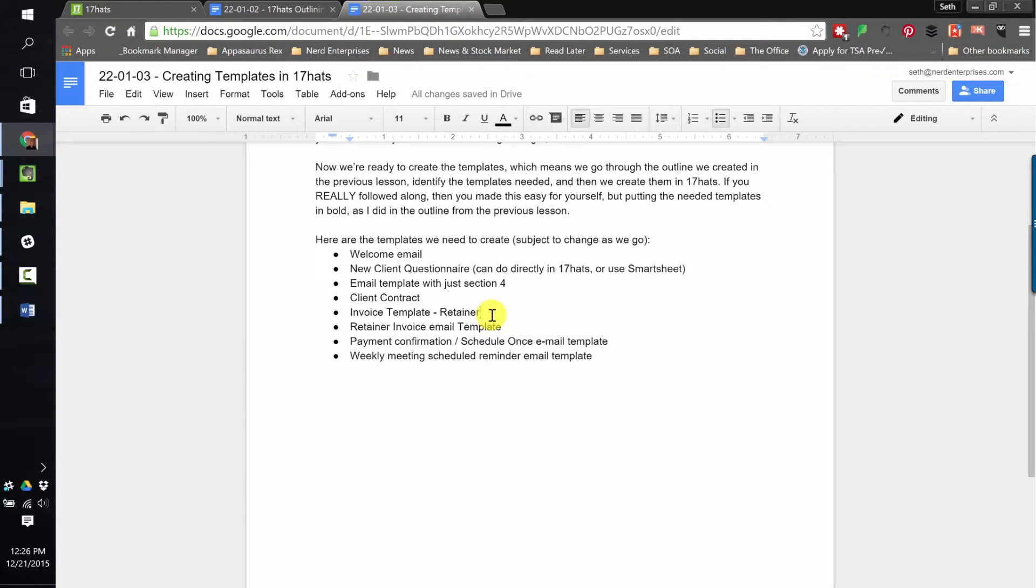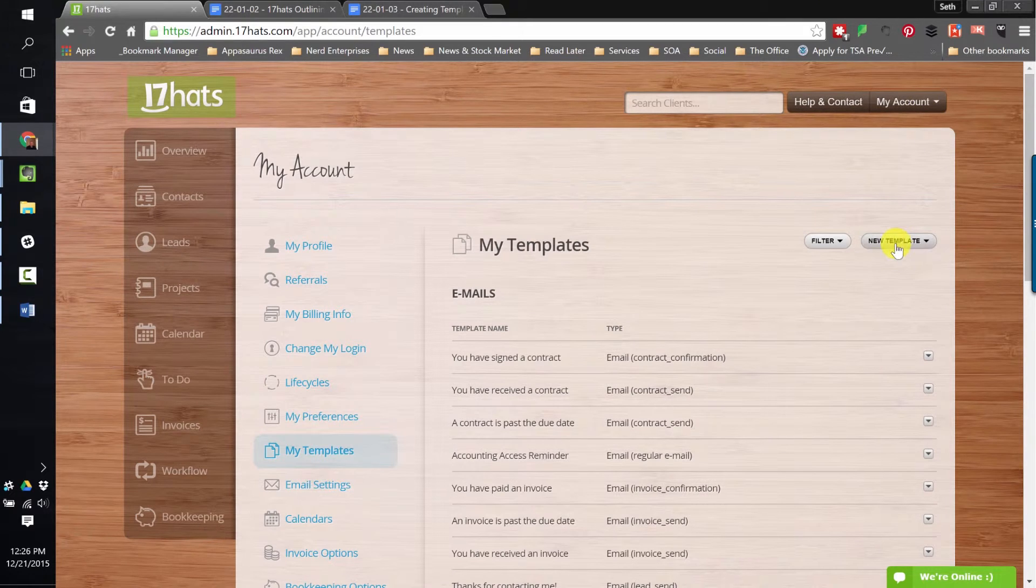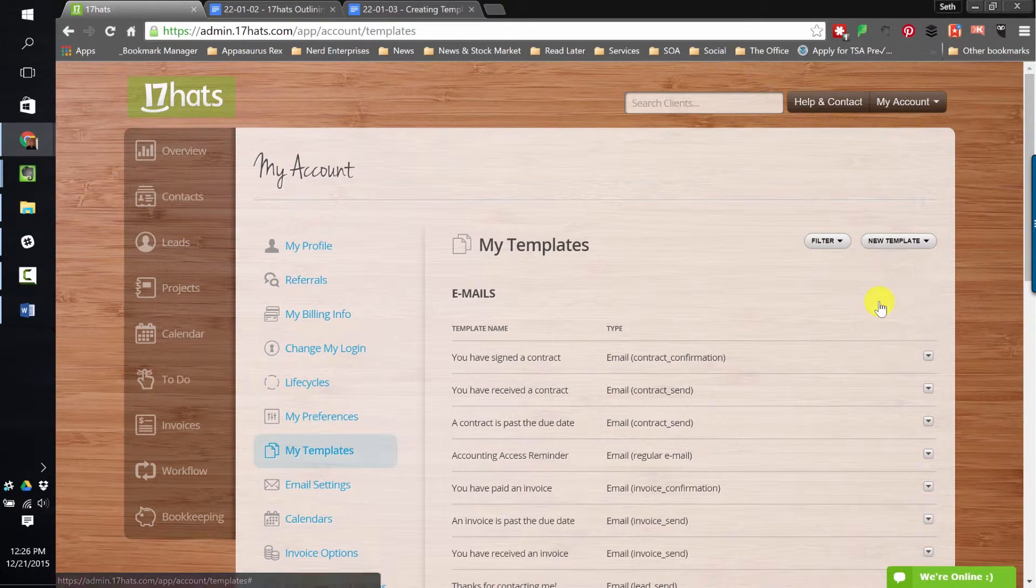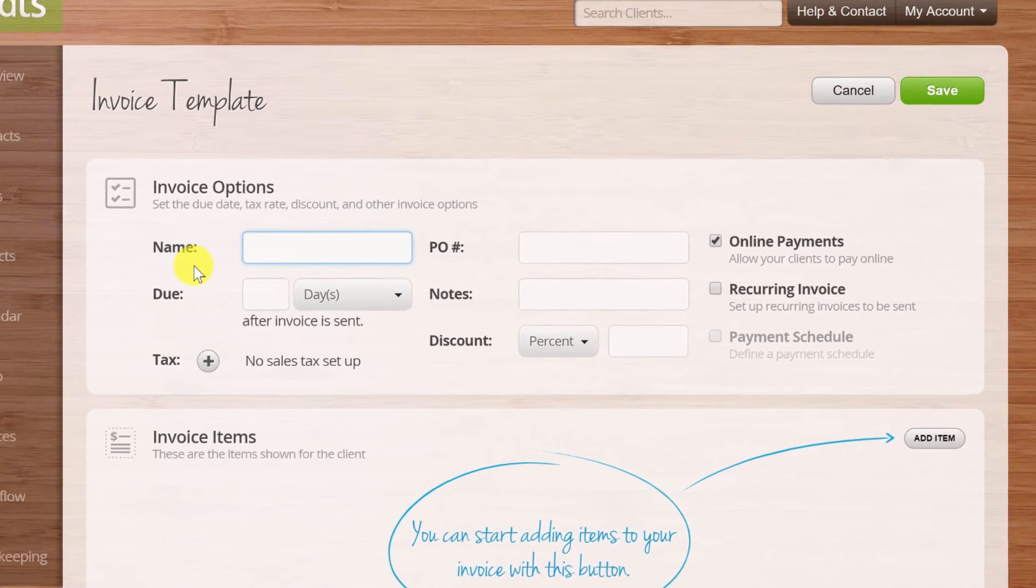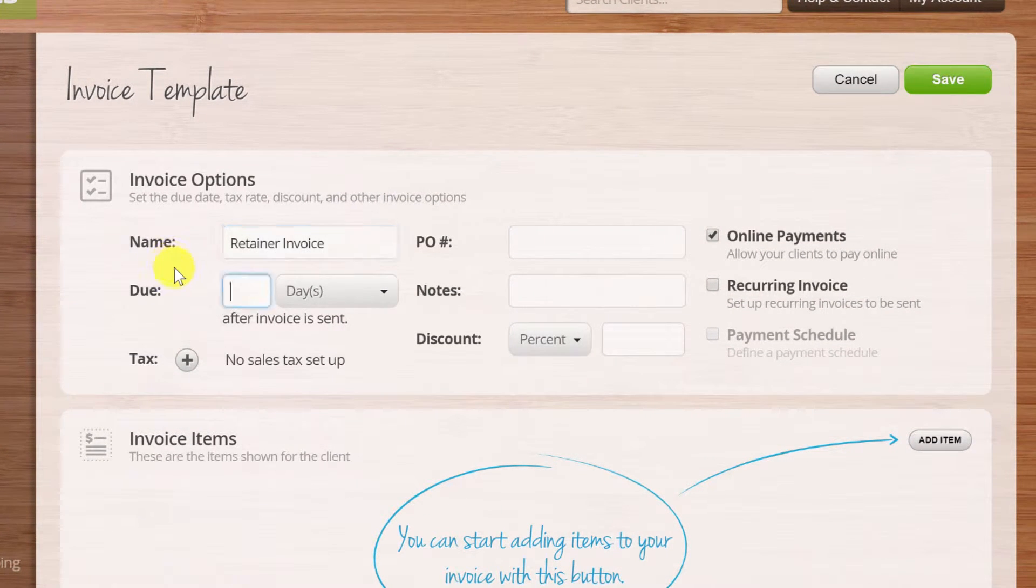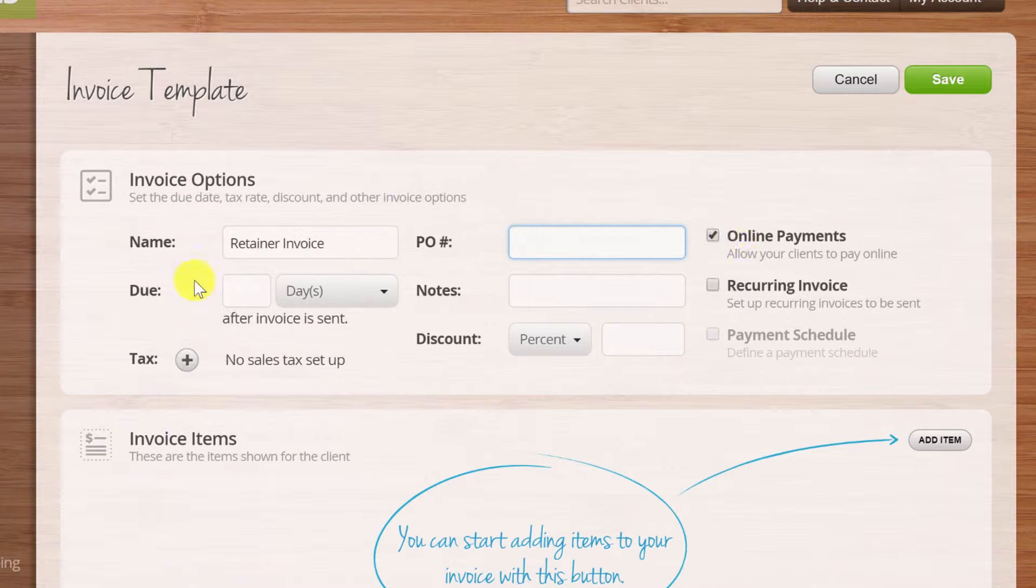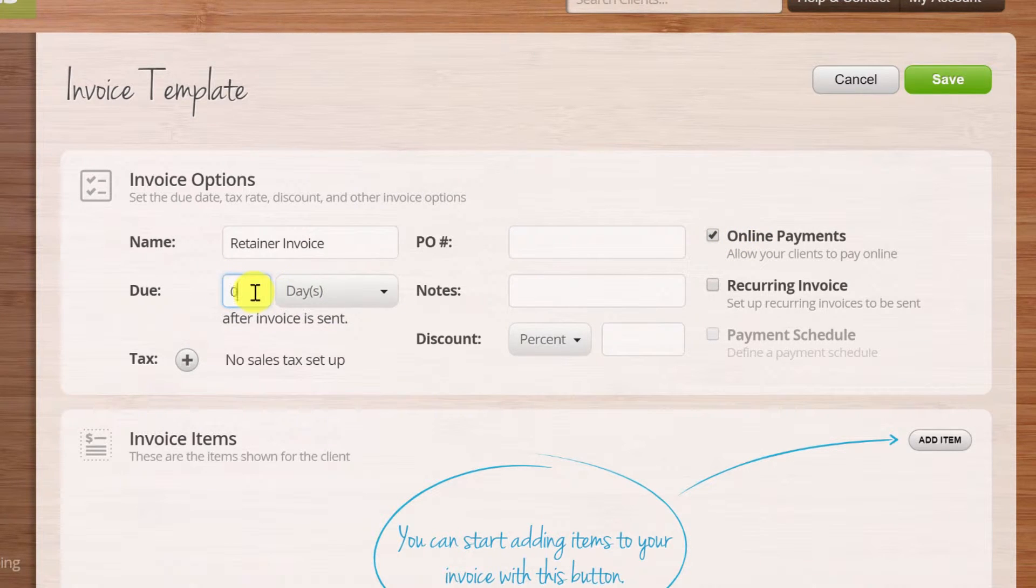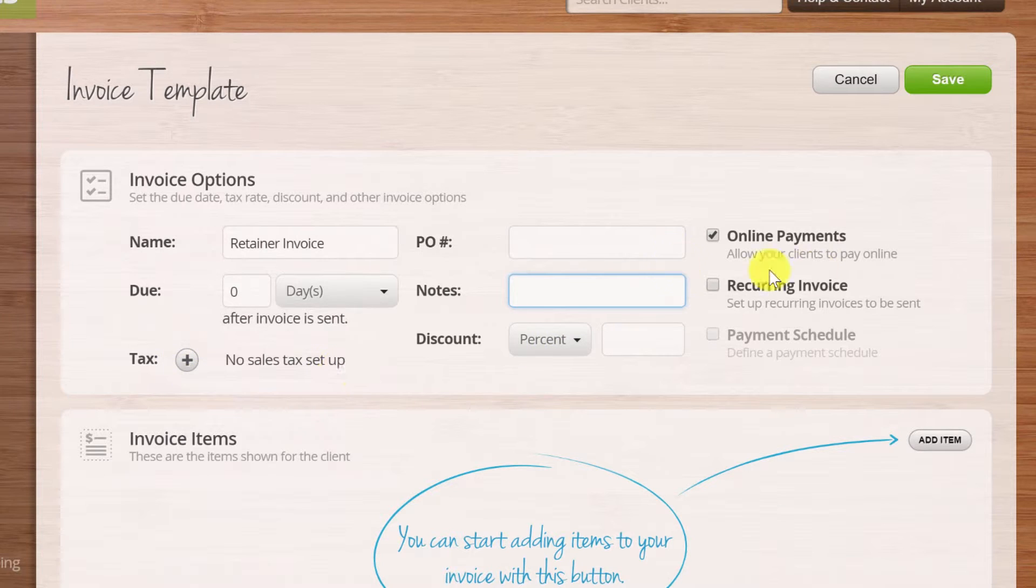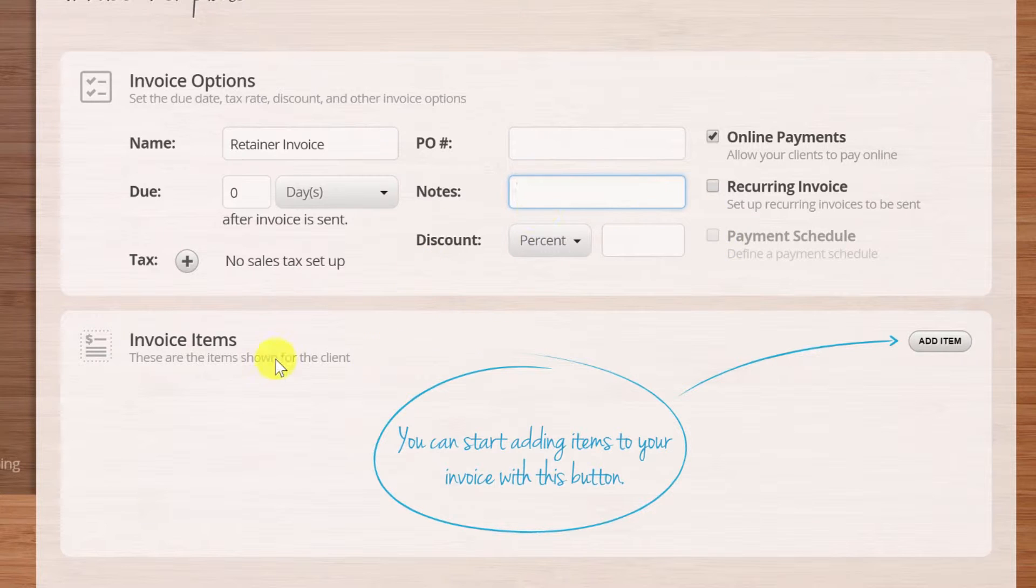We're going to create an invoice template for the retainer. We're going to go to new template, invoice, and invoicing options, name: retainer invoice. We can choose online payments so they can pay us online. In order to do that, you're going to need to link a payment gateway to 17 HATS. I want to say due in zero days. It's due immediately. You can decide if you want to do a percentage, recurring, and you can do even a payment schedule, which is pretty cool.